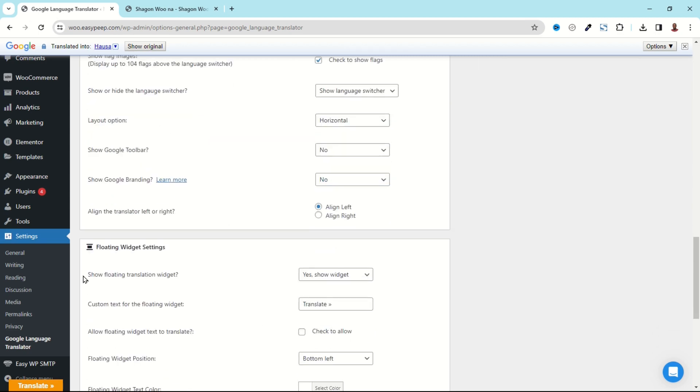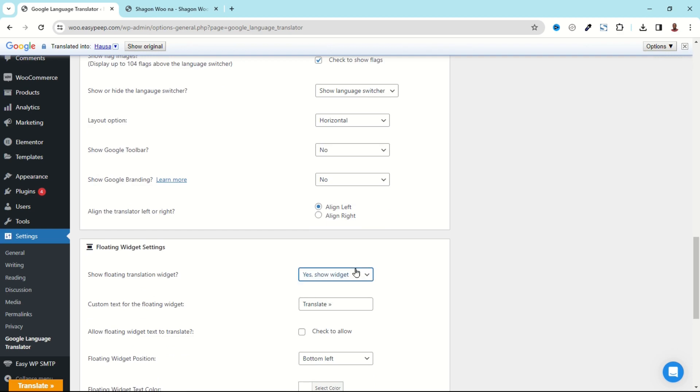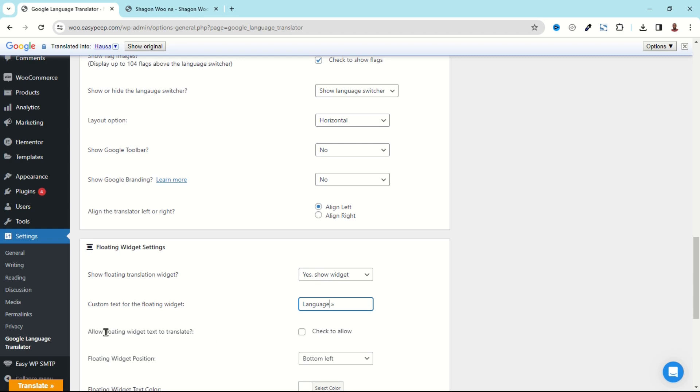Going down, next we have Show Floating Translation Widget. At the moment it is set to Yes, show widget, and we actually want to show it. We also have Custom Text for the floating widget. So we see that on the button it is set to Translate. Enter whatever text you want, so for instance if I enter Language, that is what we'll now see at the frontend when we save our changes.